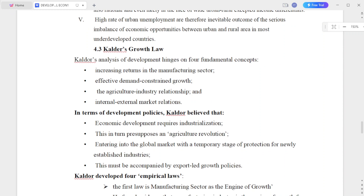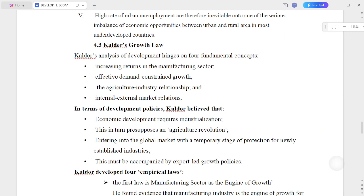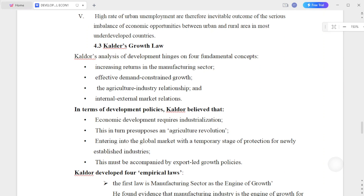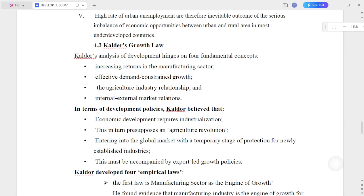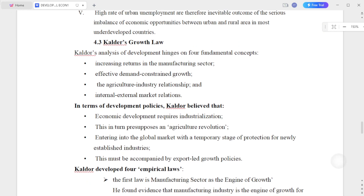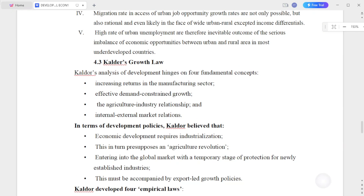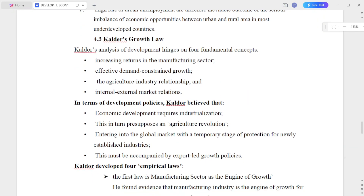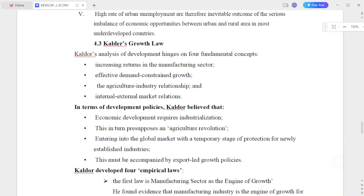High rates of urban unemployment are therefore an inevitable outcome of the serious imbalance of economic opportunity between urban and rural areas in most underdeveloped countries.